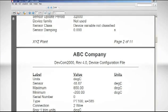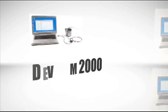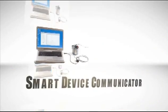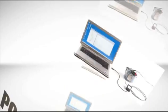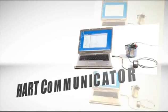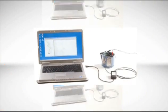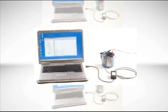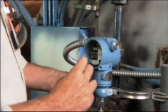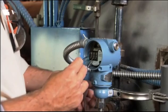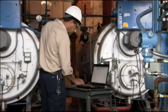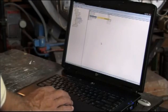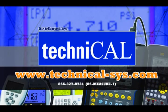Thanks for letting us share information about the DevCom 2000 Smart Device Communicator. A breakthrough that converts an ordinary laptop PC or PDA into a full-featured HART communicator. Now, configure transmitters and control valves on the bench or in the field. Add Bluetooth and communicate wirelessly with your field devices conveniently, efficiently, and safely. For more information, please visit TechniCal.